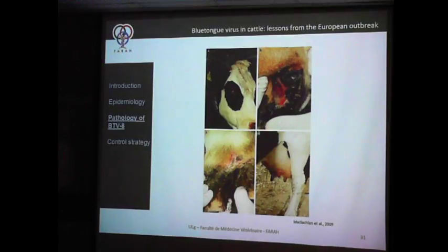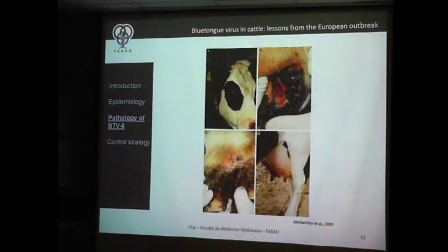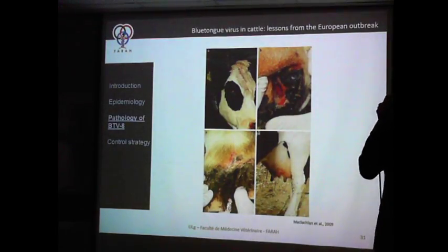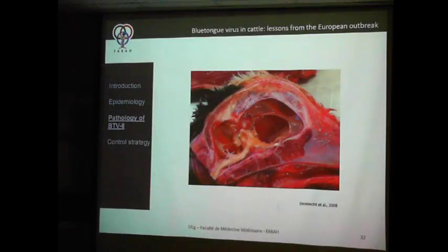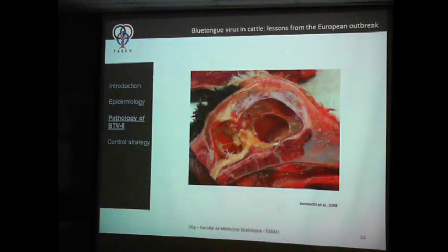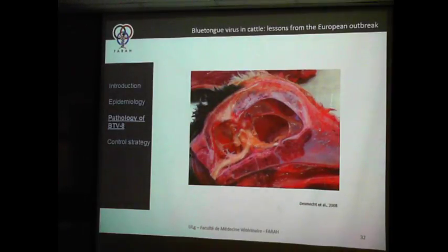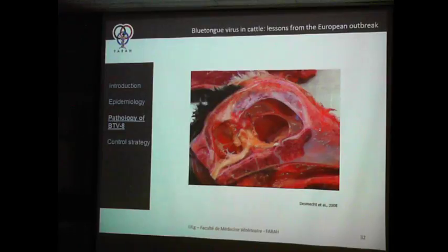Further lesions include stomatitis, hemorrhage and ulceration of the mouth. Lesions of the skin are also characteristic and usually related to vascular impairment — you can also have necrosis of the extremities. We also had cases of oral necrosis with hydranencephaly — failure of development of the brain and cerebellum, replaced by cerebrospinal fluid — quite similar to Schmallenberg, though the atrophy of the spinal cord is not as prominent as in Schmallenberg.